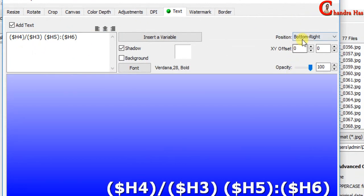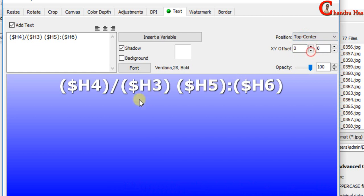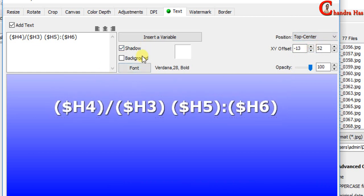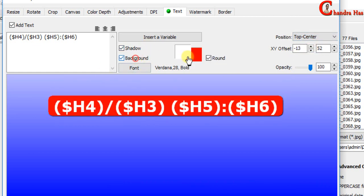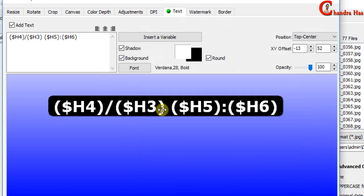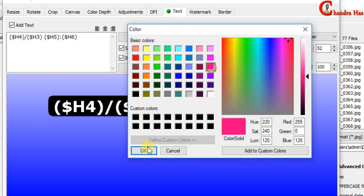We can also set the position. Top center. For changing background color just check this and choose the color. For changing text color just press here and choose the color.